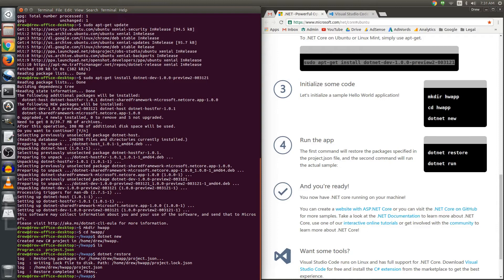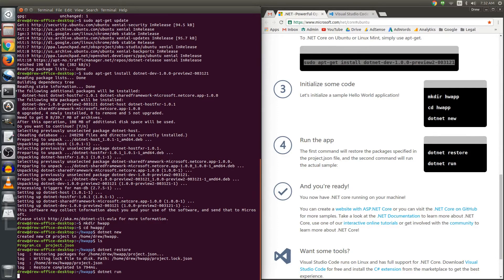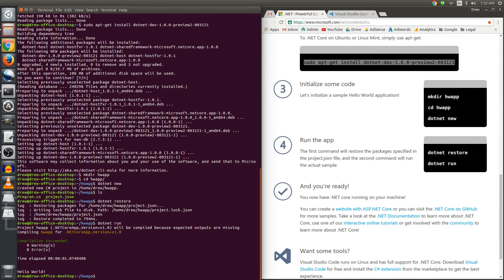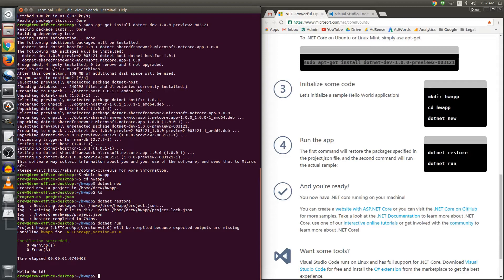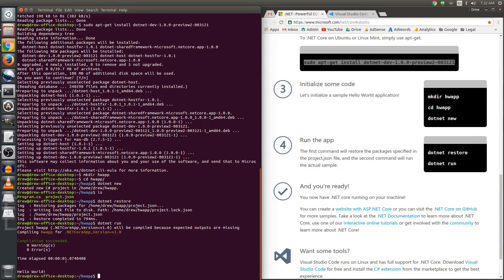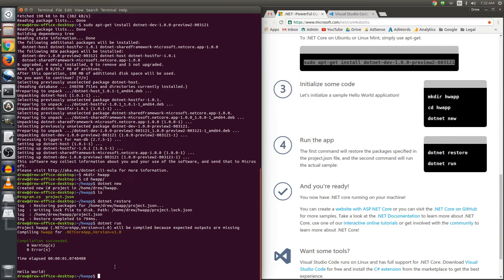Now the last thing to do is to actually run the thing. So we go dotnet and then run. And when we run it we're told project hwapp will be compiled because we've never compiled it before so there is no outputs. It did compile it, it was successful, we got compilation successful, no warnings, no errors and the elapsed time was a very small amount of time, 1.07 seconds. And the only thing that this thing does is it prints out Hello World on the command line.